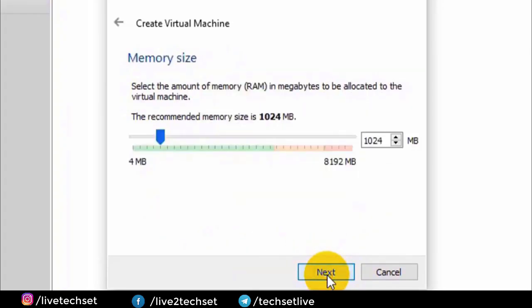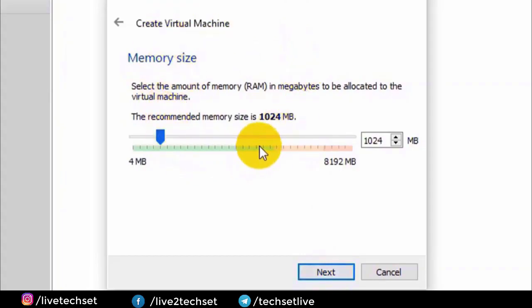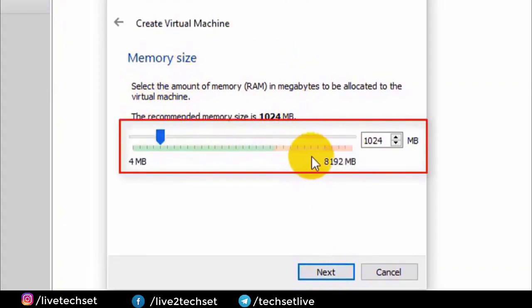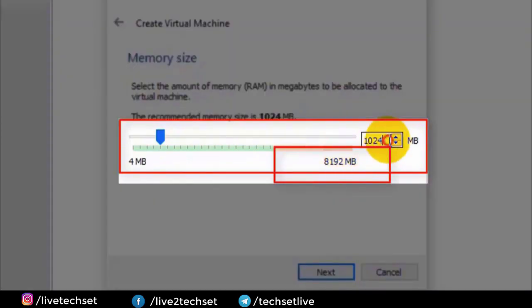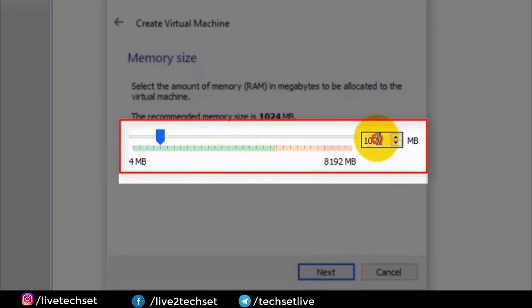This page brings a screen where you can provide RAM to the Linux operating system. You can see in my system I have 8 gigs of RAM and I am going to provide 1 gig of RAM to the Linux operating system. Now click on Next.